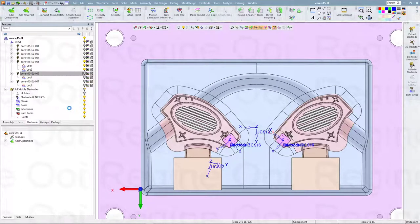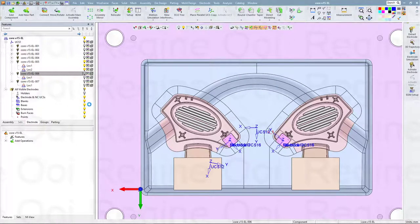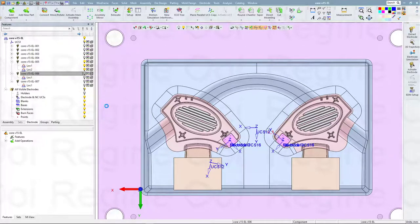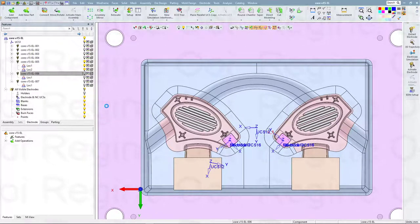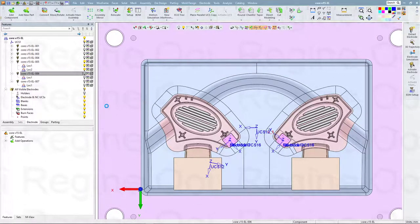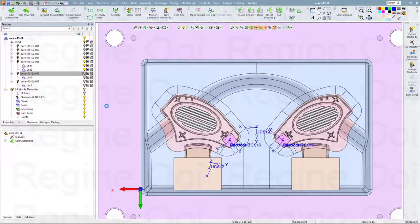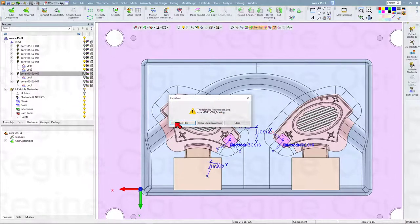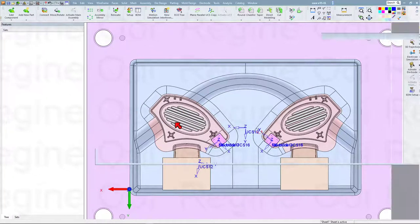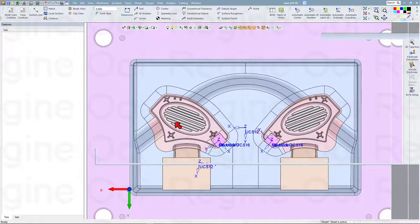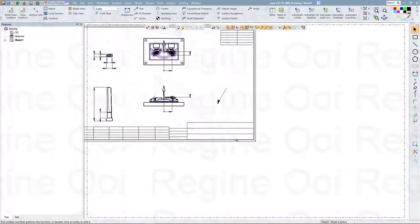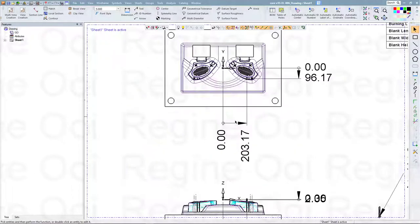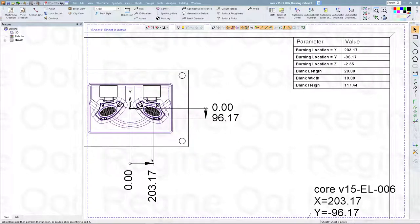I have changed to the other electrode drawing template, and I will show you how this electrode drawing looks. This is the customized electrode drawing.